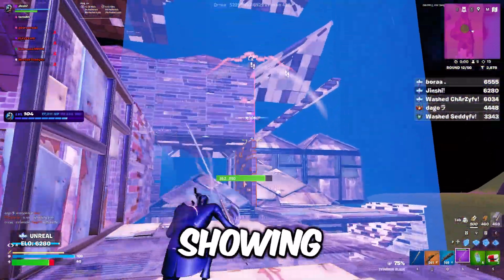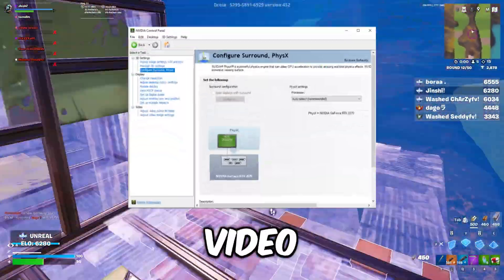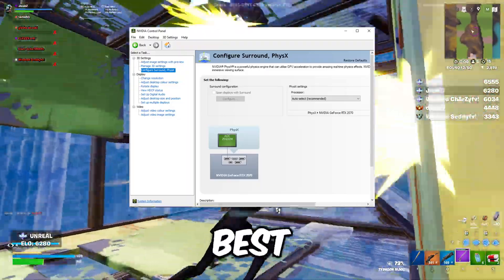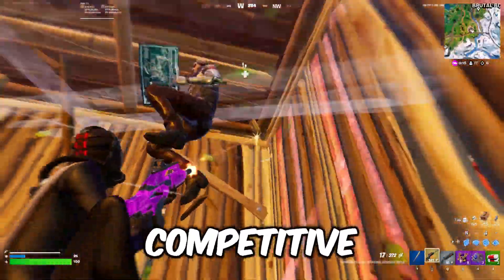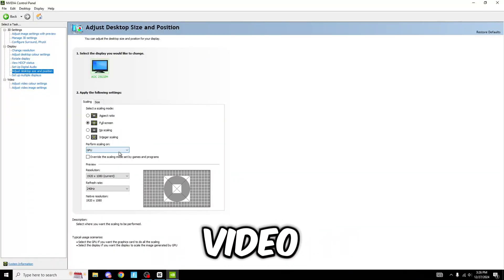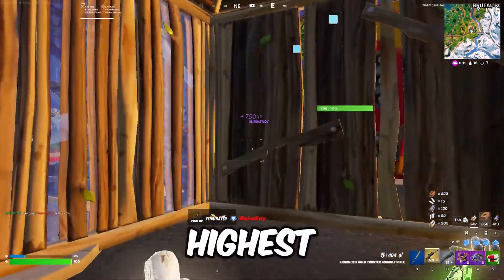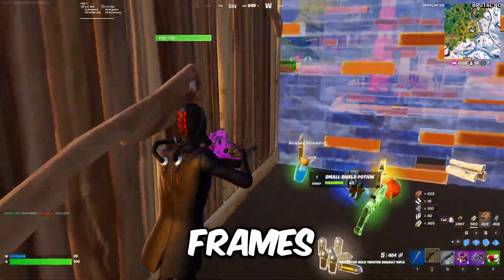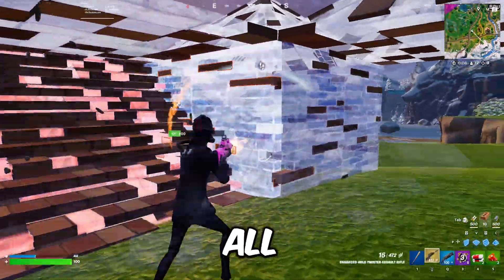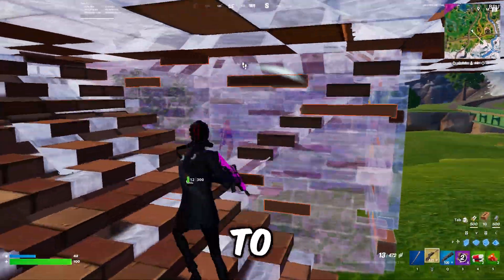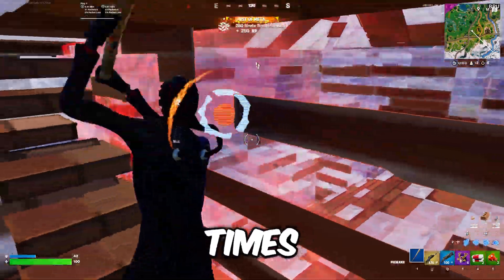In today's video, I'm going to be showing you the best competitive NVIDIA and Spectre settings, and also the best profile and NVIDIA control settings on competitive. If you watch this video till the very end, this is how you're actually going to get the highest possible frames you can and the lowest input delay. This is what all the pros have done to their PC to make sure they get the highest frames at all times possible.